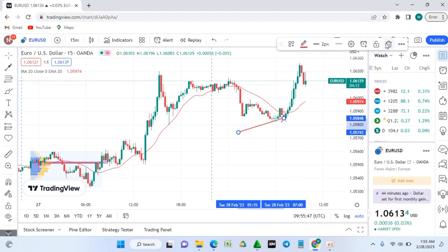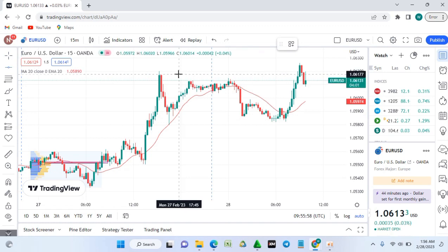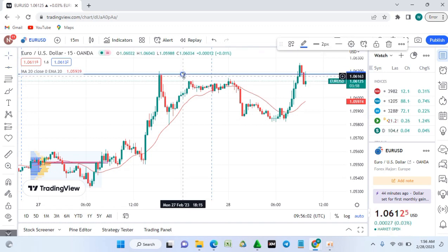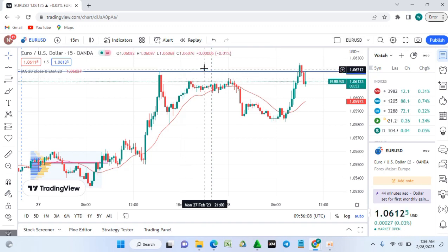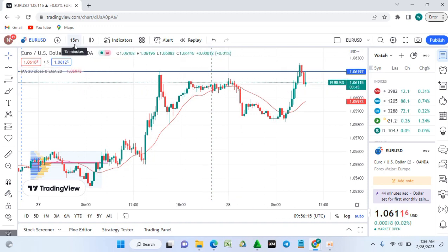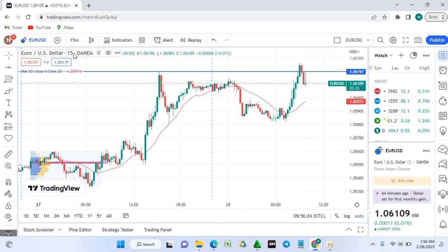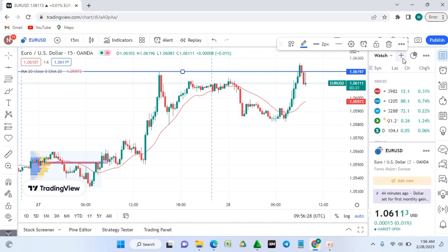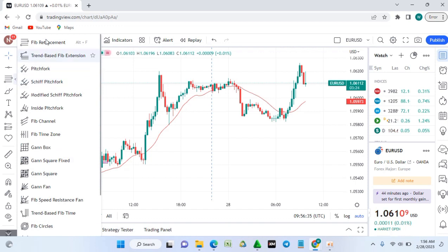Let's get the horizontal line tool — tap on it and place it on the chart. This line can mark a previous support or resistance level. On a lower timeframe like M15, this can indicate market structure. When the pop-up appears, click the delete icon to remove it.